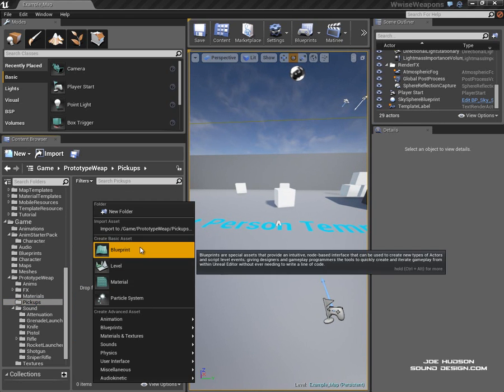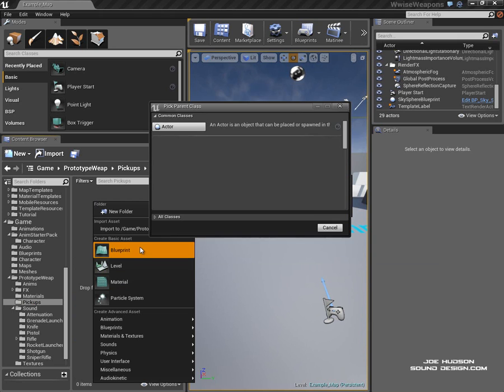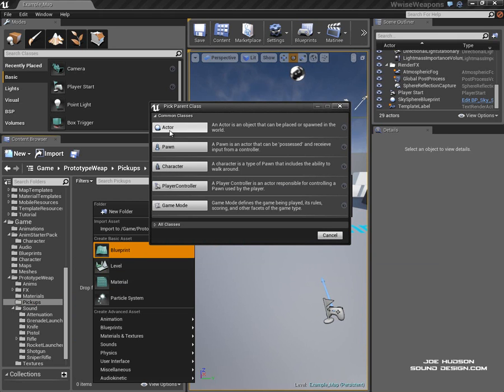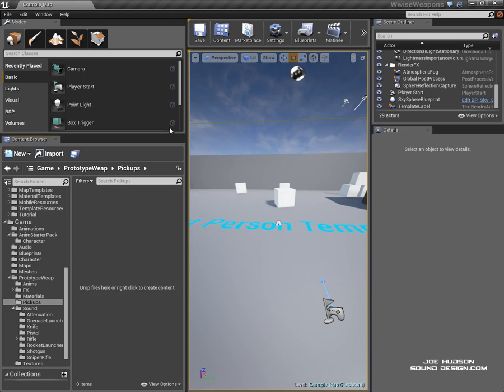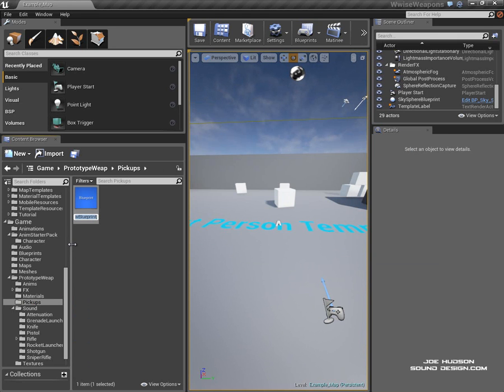Now if we create a new blueprint in this folder, select Actor, and call this Assault Rifle Pickup.